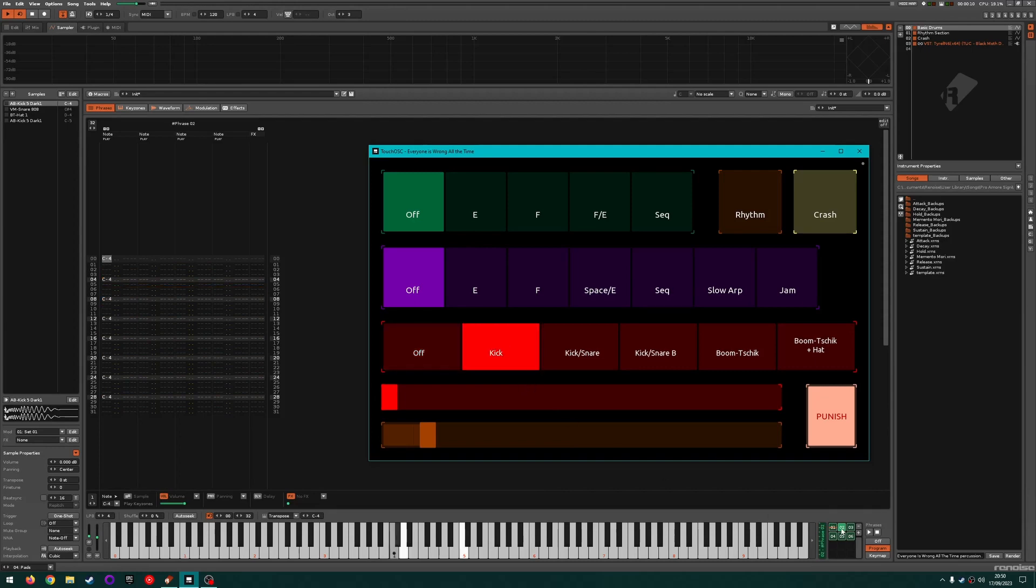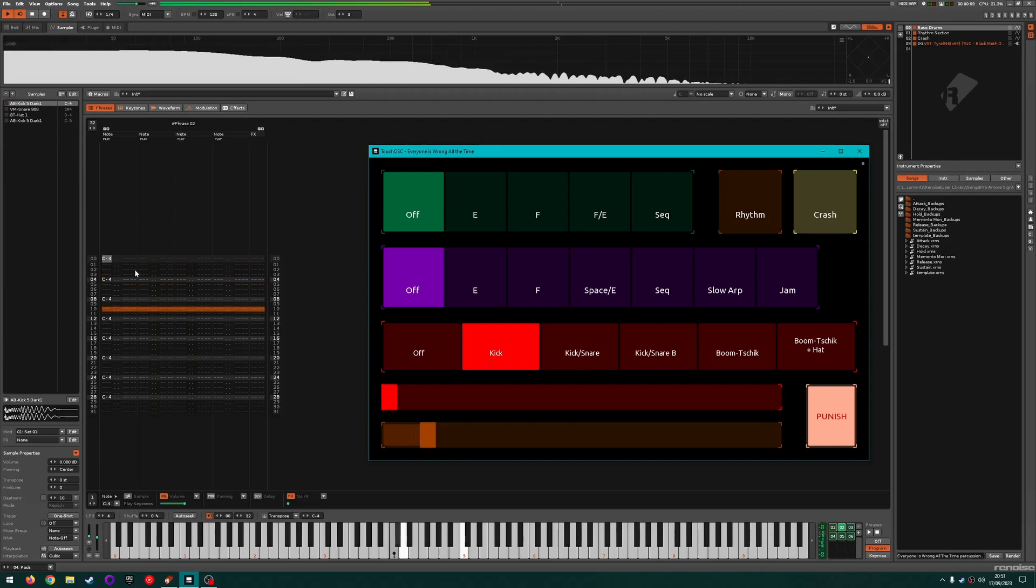Each time it loops back to the start of the pattern, each instrument will trigger whichever phrase it's currently set to.